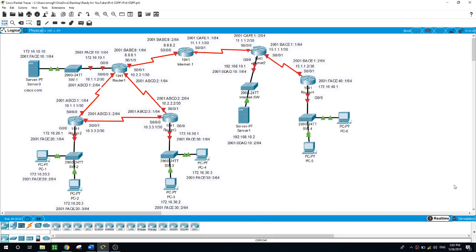Today we will be configuring IPv4, IPv6, OSPFv2, OSPFv3, PAT, NAT, SSH, and Default Route.